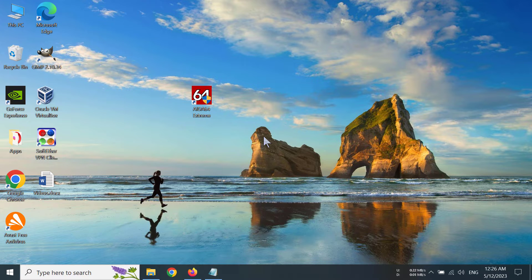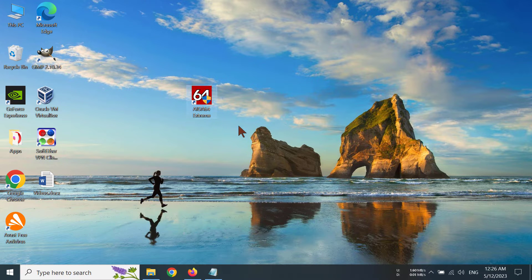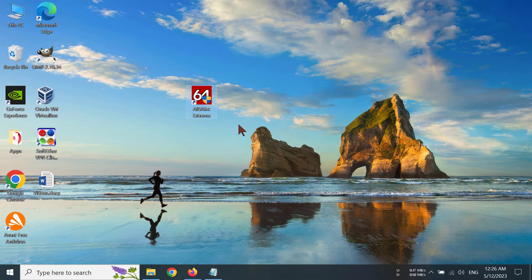So first of all, you have to have an app called AIDA64 on your Windows system. This is the app you can find on Google and you can download it from their site.